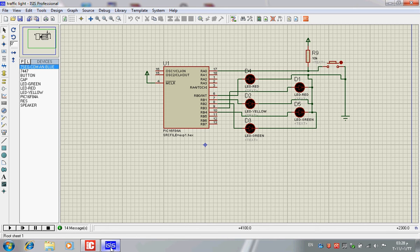This is Proteus. The microcontroller is a device which we can program using C language. There is a software called MicroC for this purpose, which we can use to write the code.